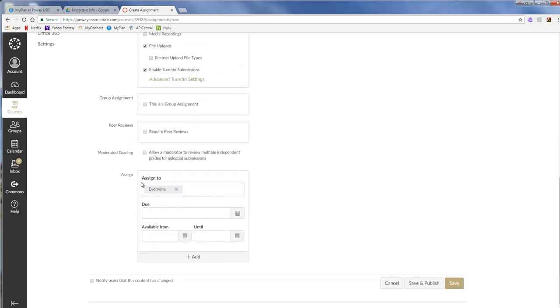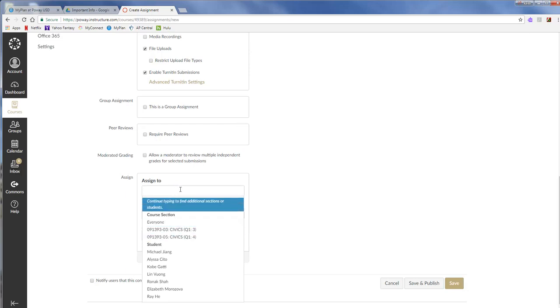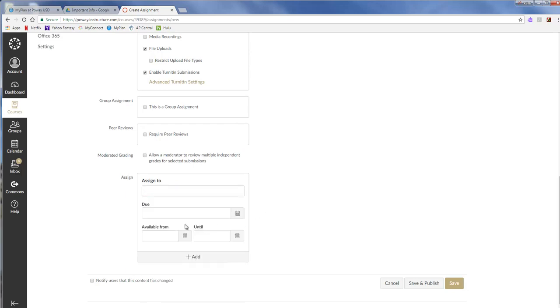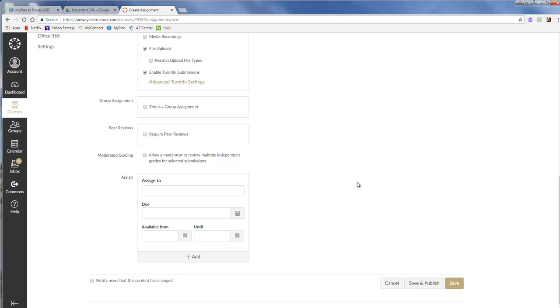So then you go down. You can assign a particular class, whichever class section you want for this. Then you can make the assignment available from this date to this date and time. I usually just make it available now. And that would mean leave this alone. And then I close it at a certain time. And then I save and publish. And let them know to submit to that assignment. And you're all done.